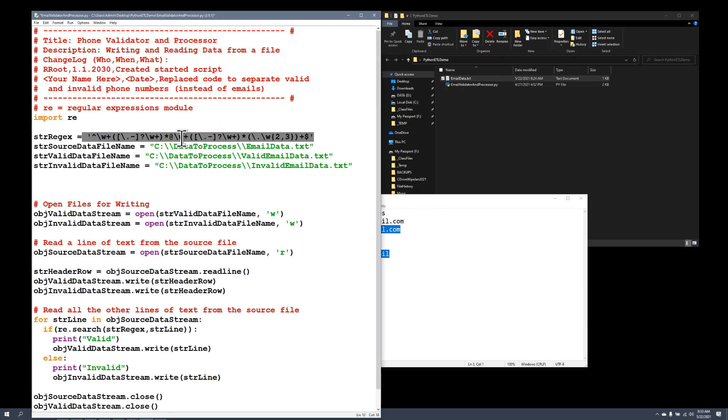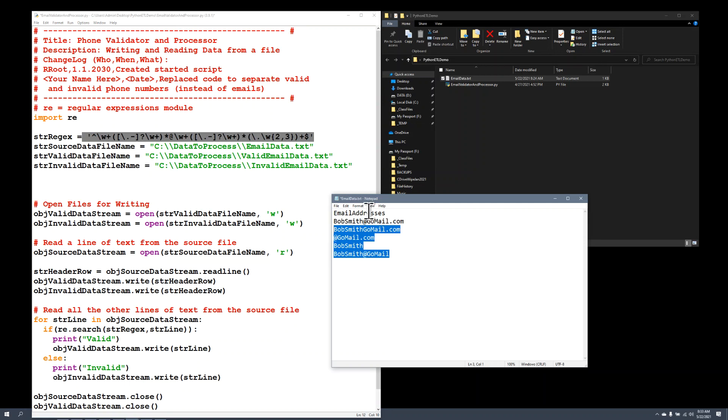For example, this is one of the simpler ones. It's just looking for Unicode or wide string characters with an at symbol, some more characters with a dot, and a couple more characters after that, two or three characters after that.